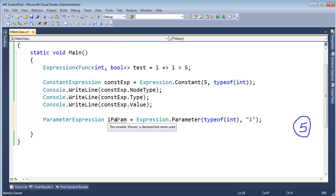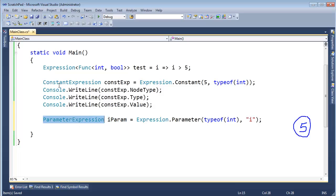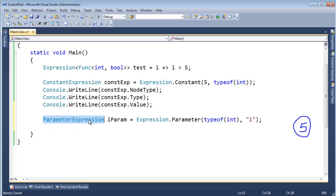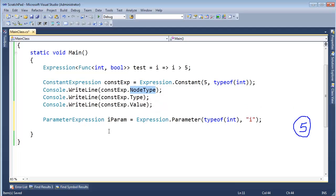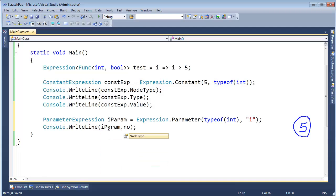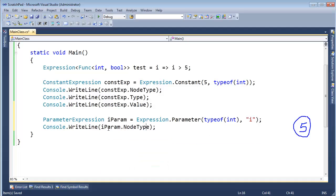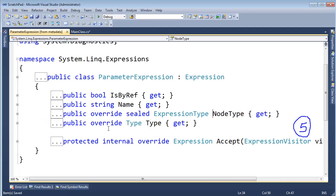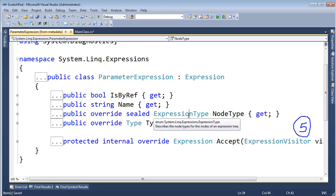We can further examine this iparam, which is a type parameter expression, the same way we did with constant expression. Let's look at how iparam, which is a parameter expression, is different than const param, which is a constant expression. Remember constant expression has the node type, so let's see if iparam has a node type. It does. Let's recall what node type is. I'll hit f12 on that. We see node type here is expression type.